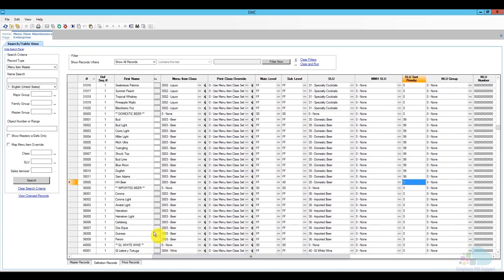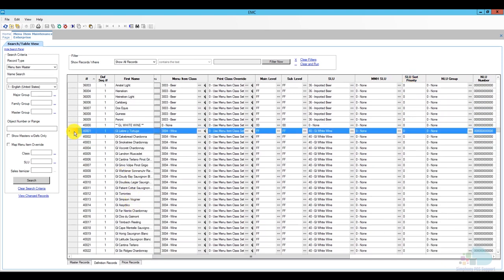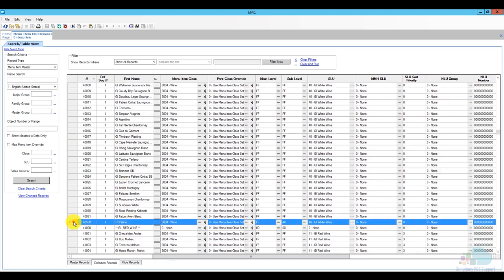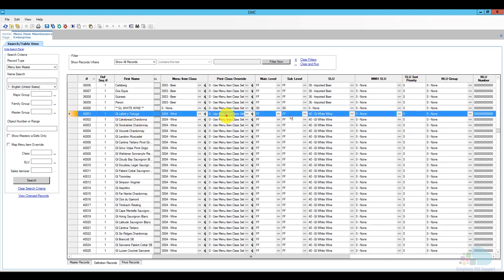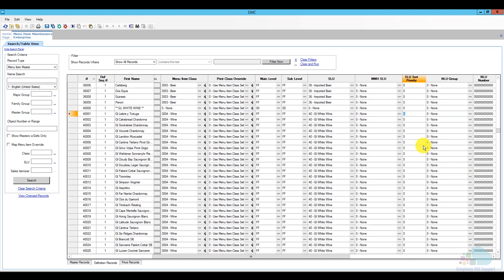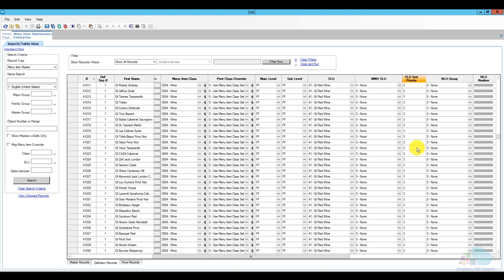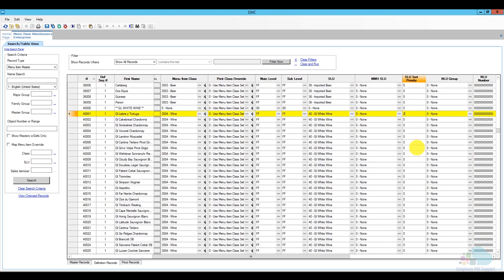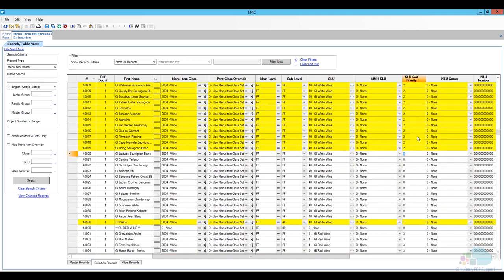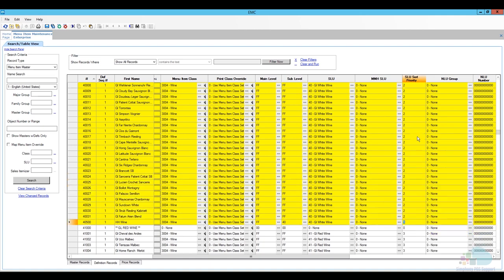For the wines, my Happy Hour Wine gets SLU priority 1. The other white wines get priority 2 instead of 99 because I have a special setup: white wines are on positions 1 and 2, red wines on 3 and 4, and rosés on 5 and 6. Positions 1 through 10 can be assigned different colors, while positions 11 through 99 cannot. That's why I'm using 99 for the beers — I don't want them to change color — but I need to keep the wines within positions 1-10 to maintain their color assignments.